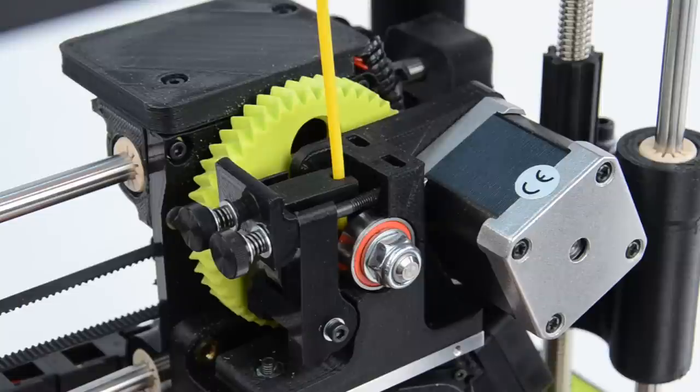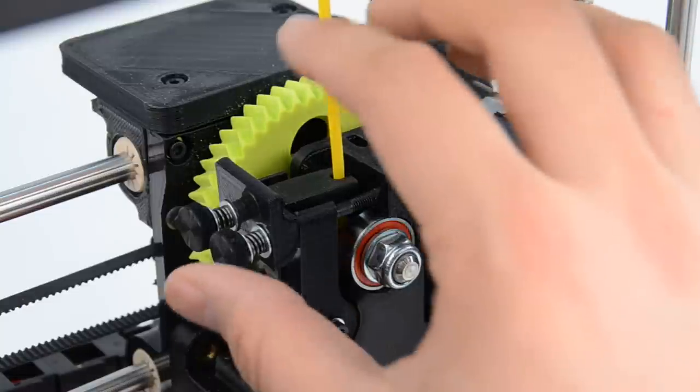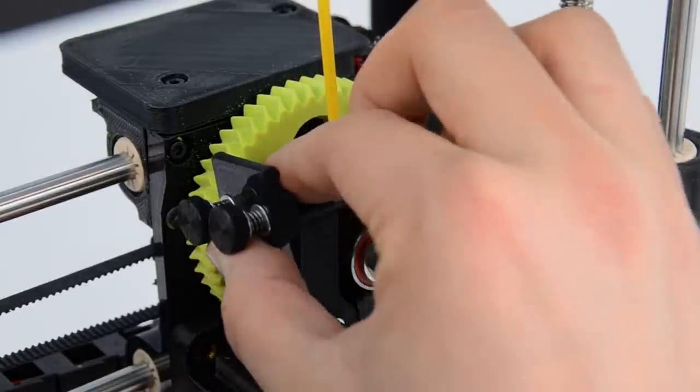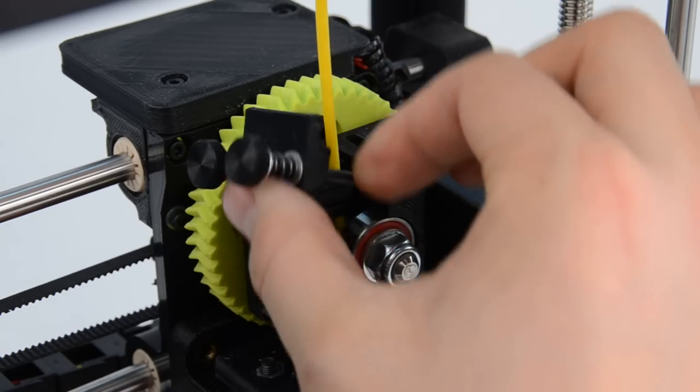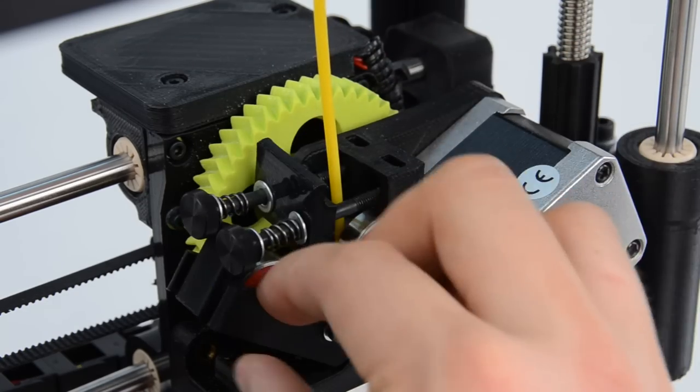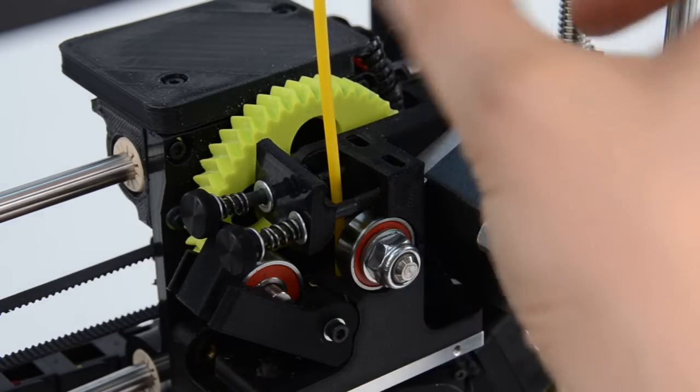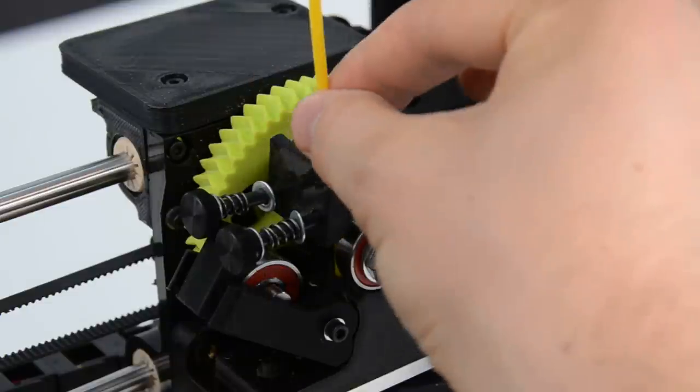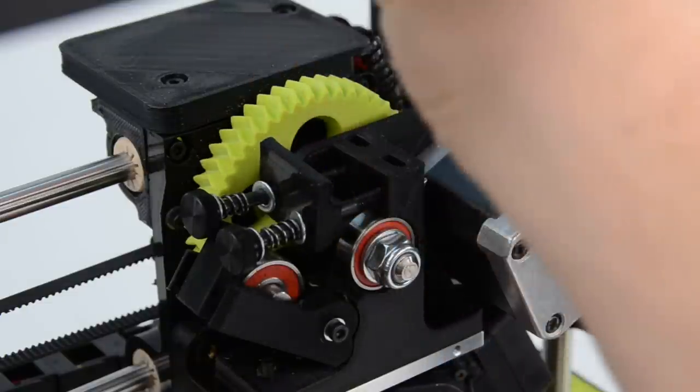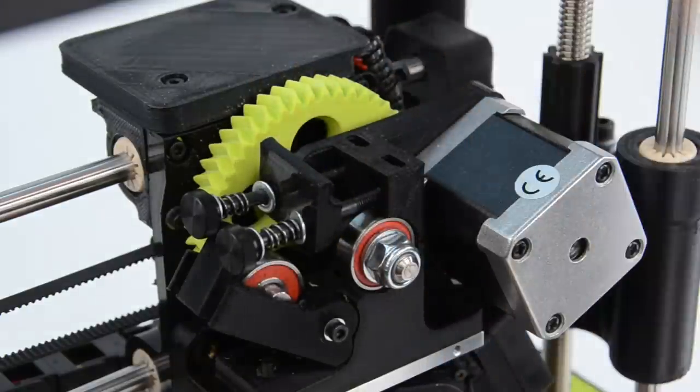Now that we're at temperature, let's unclip the idler and remove the filament that we currently have loaded. I'm using the HIPS filament that came with the Mini.